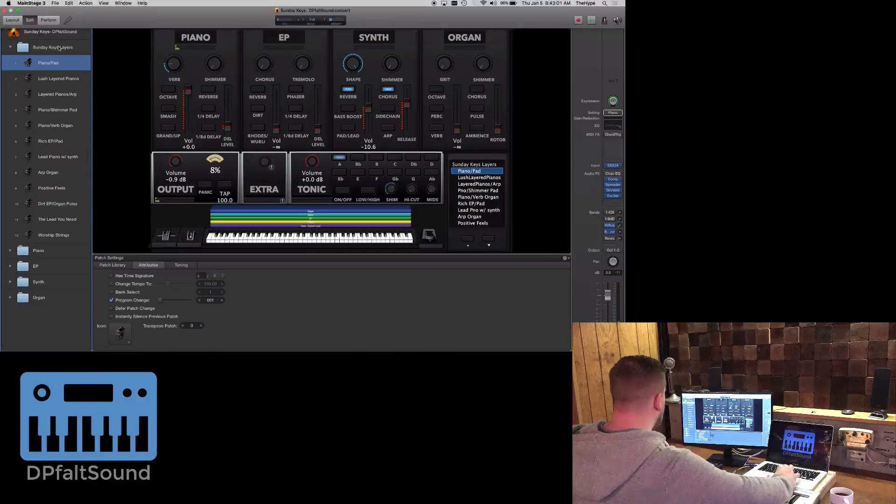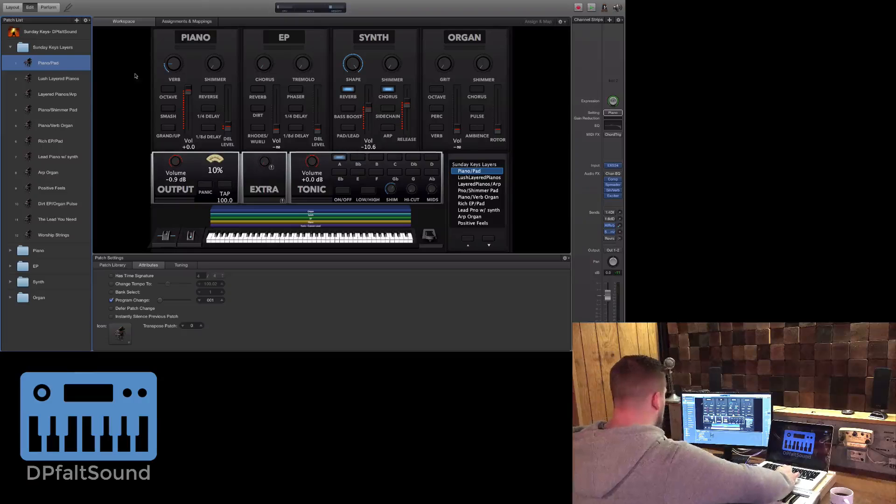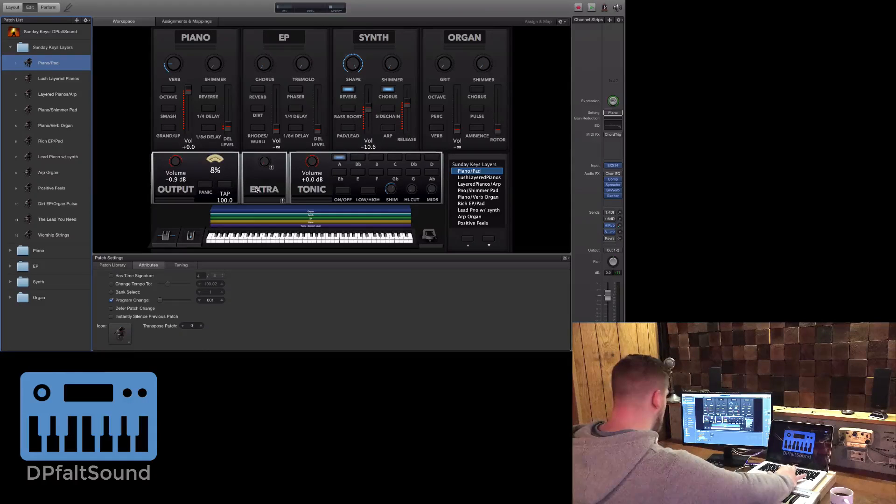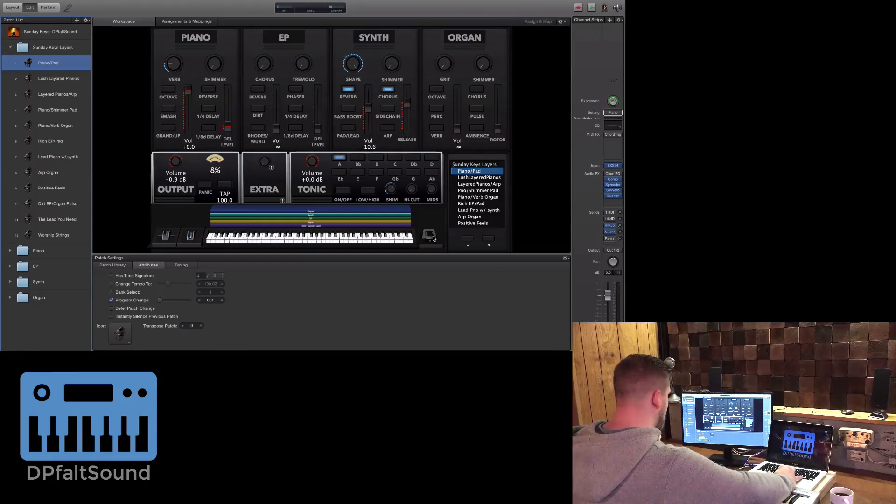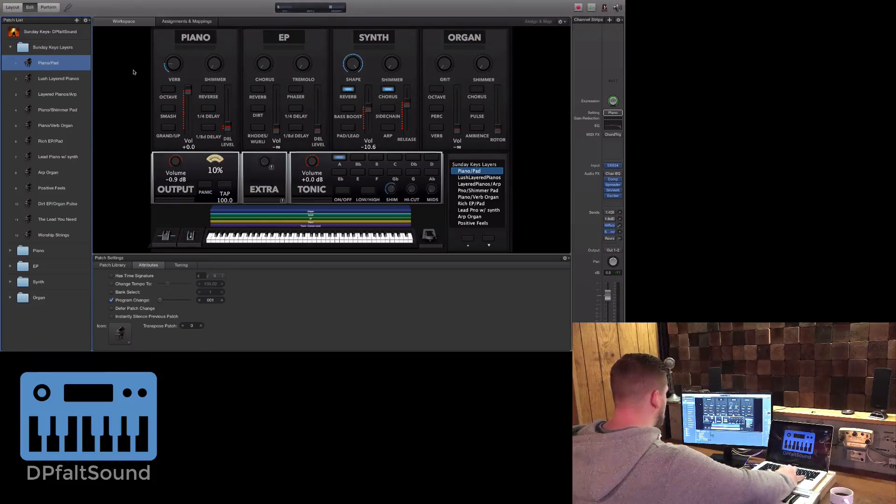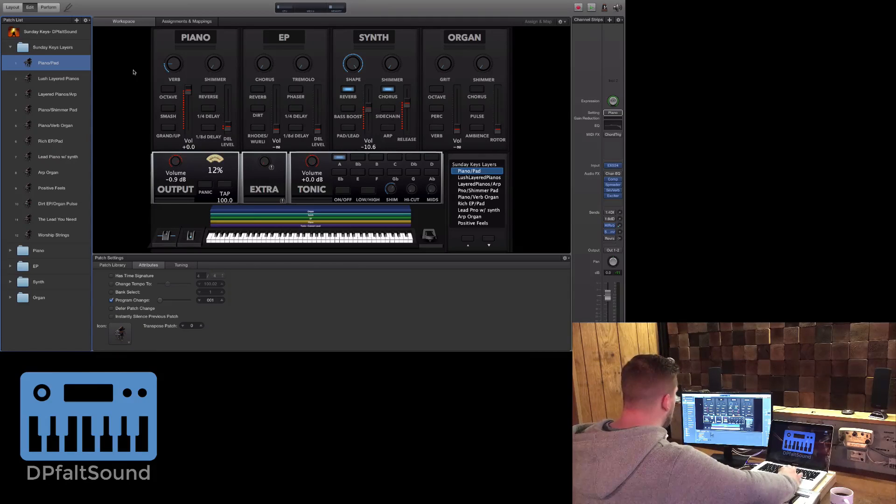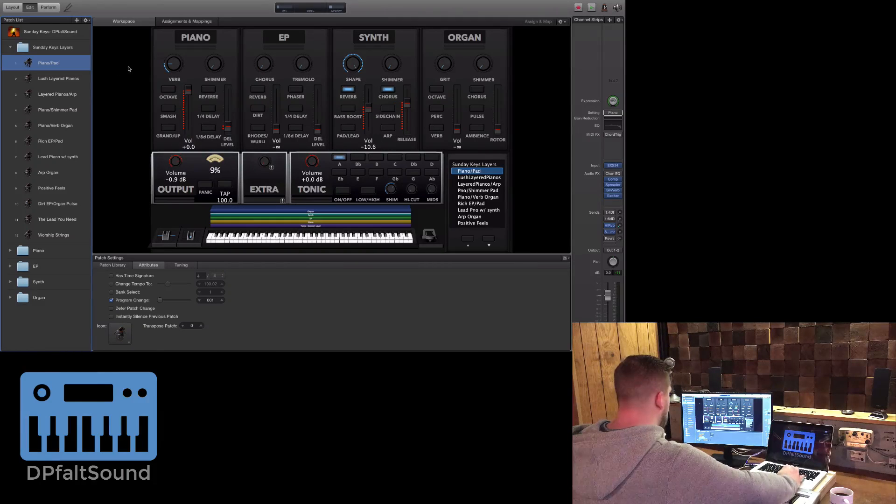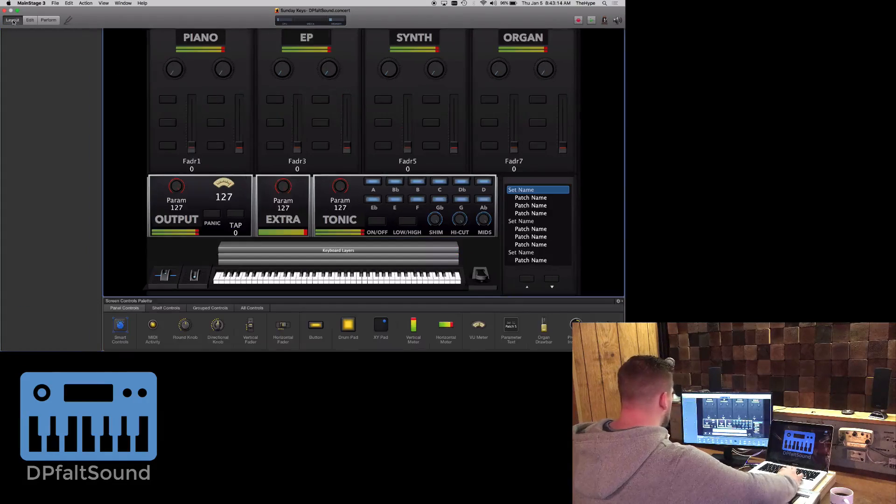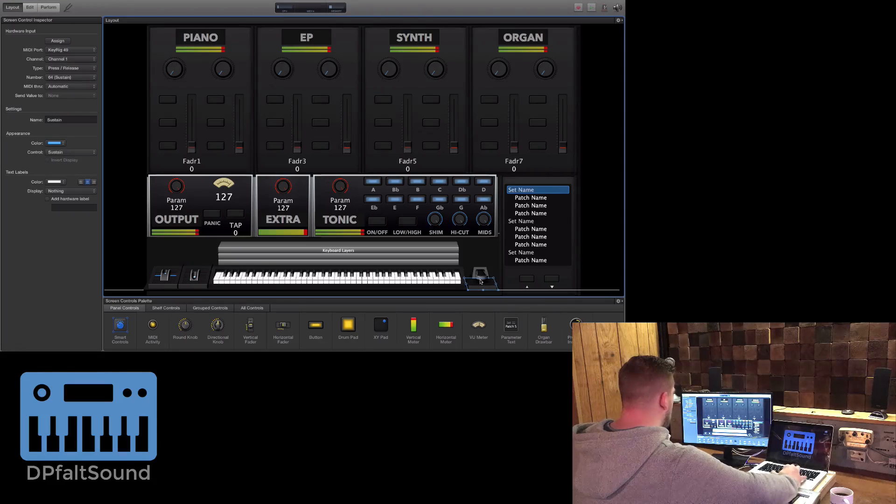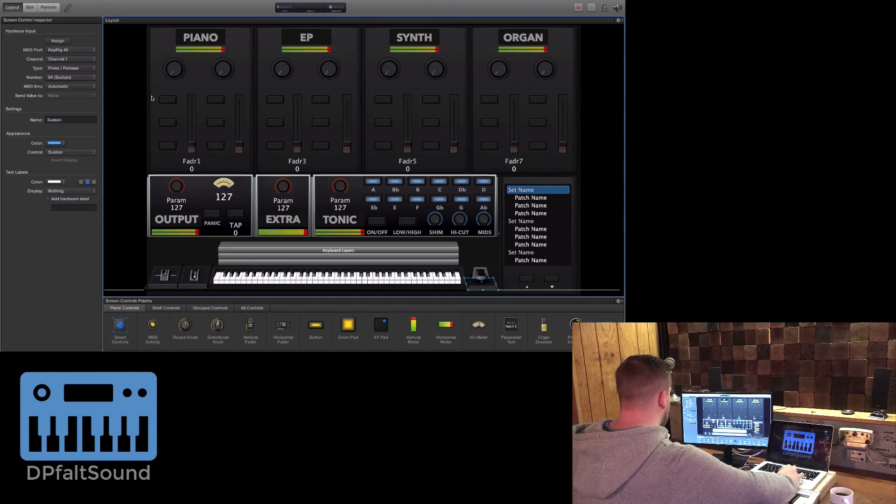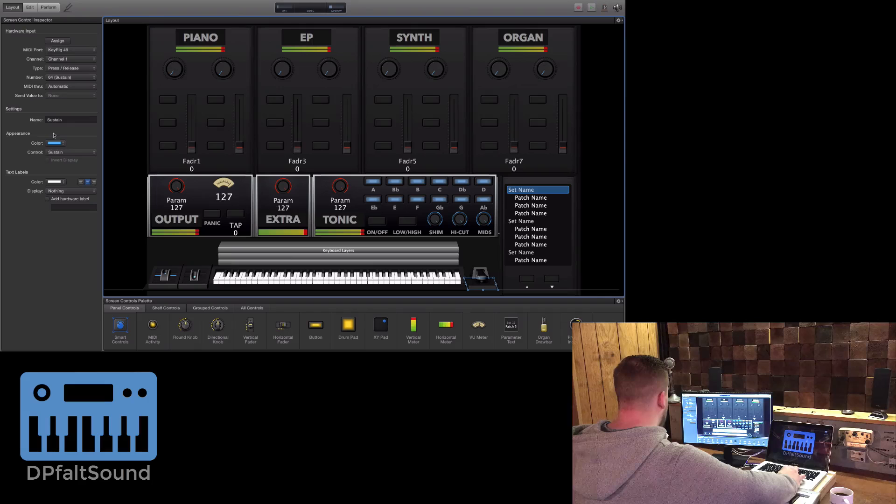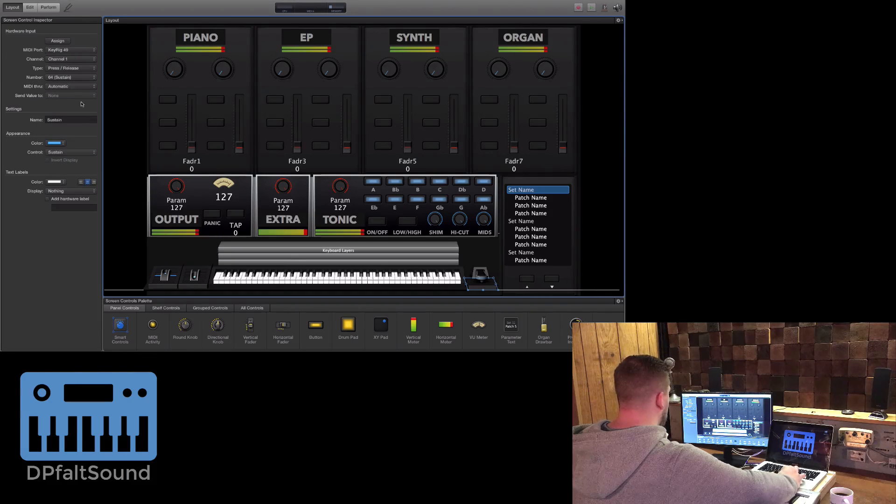Alright, so I've got our concert open here using Sunday Keys. My sustain pedal is functioning normally, but I'm going to invert it for demonstration purposes. As you can see here in the Layout tab, it's assigned, but there is no option to invert the behavior here.